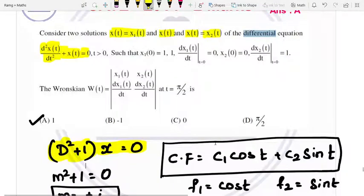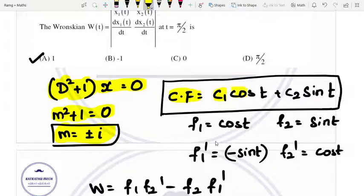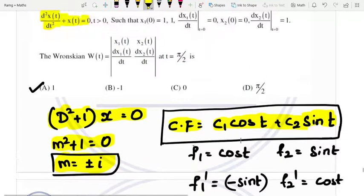We calculate the complementary function. The auxiliary equation is m squared plus 1 equal to 0, so m equals plus or minus i. This is a complex number. The complementary function is c1 cos t plus c2 sin t. This is the method of variation of parameters.